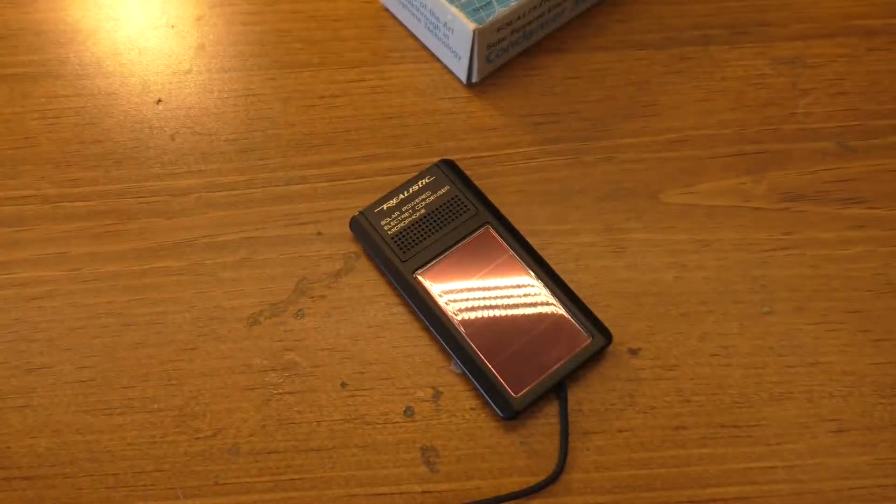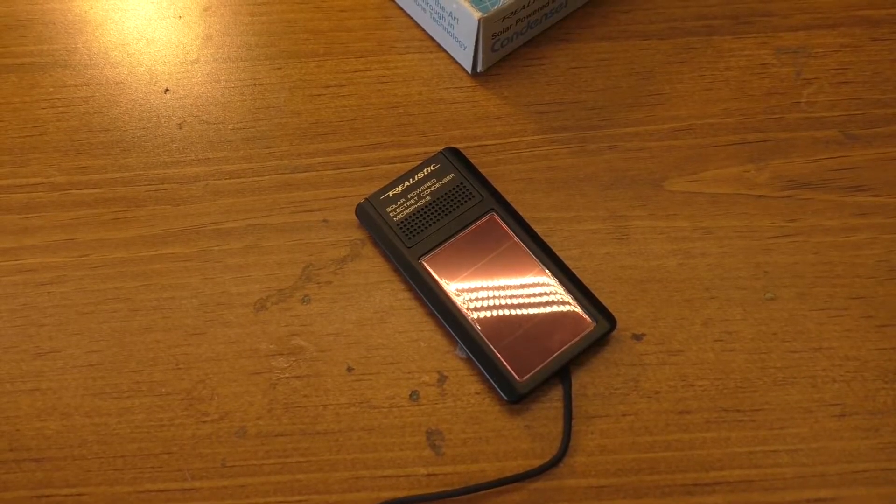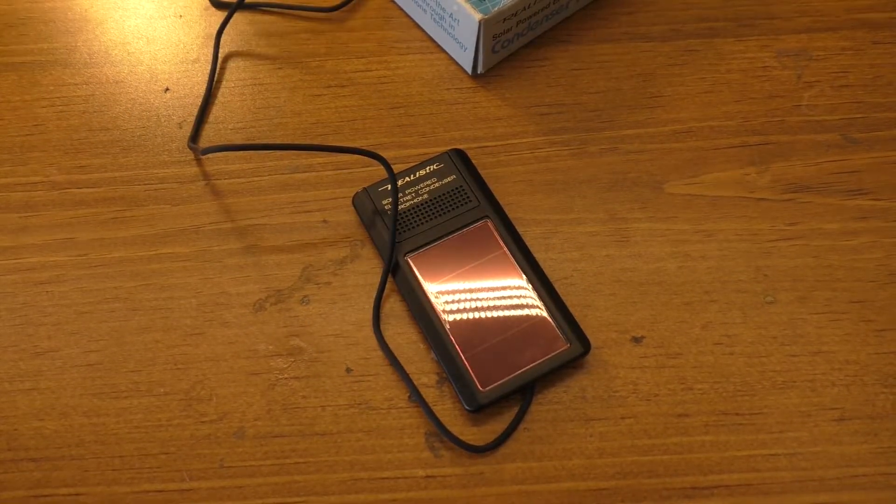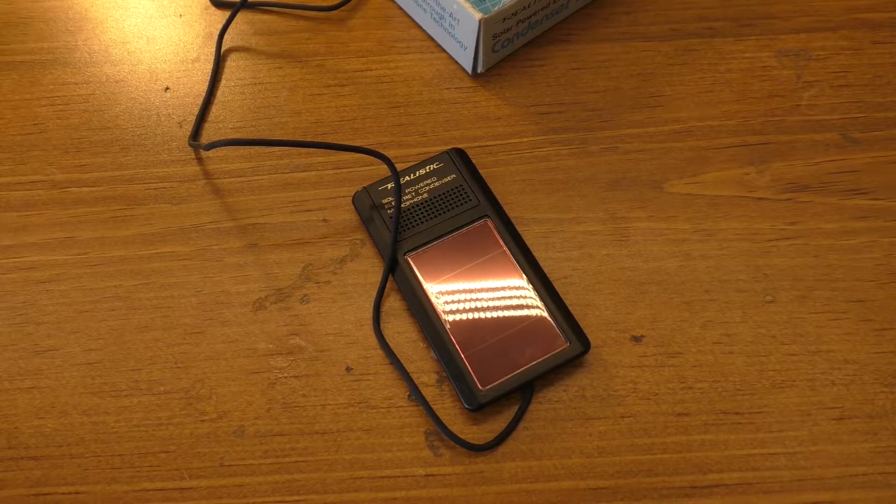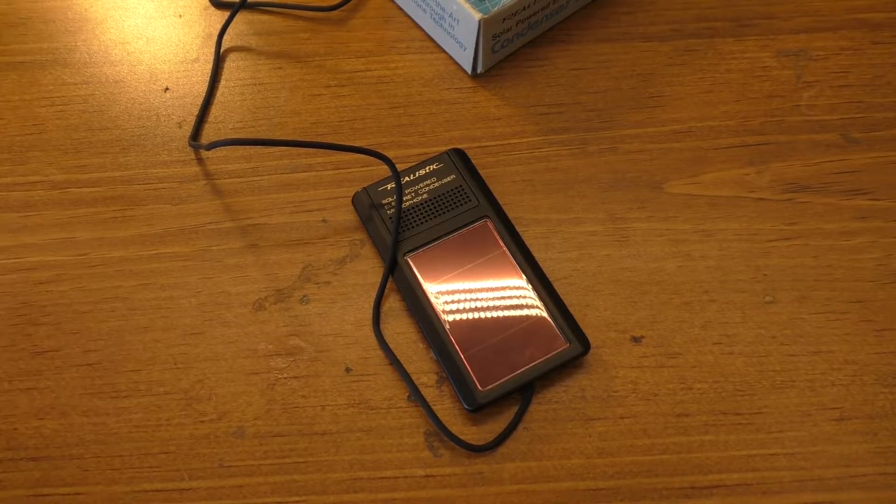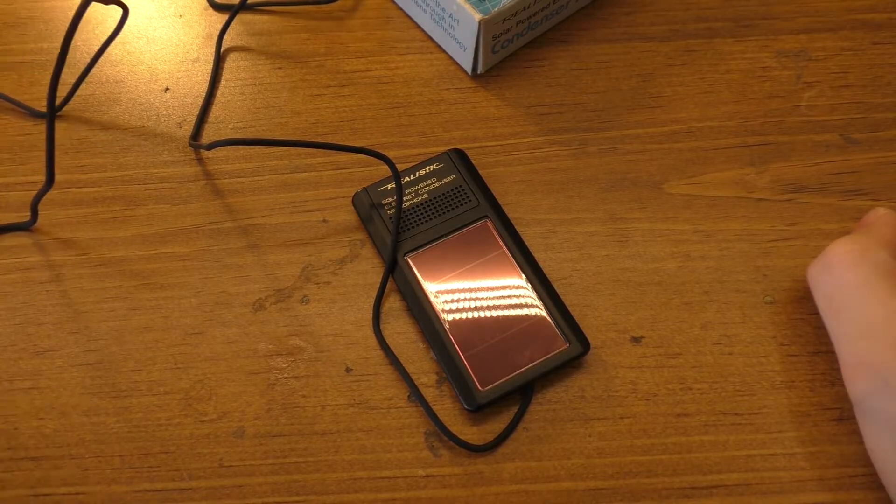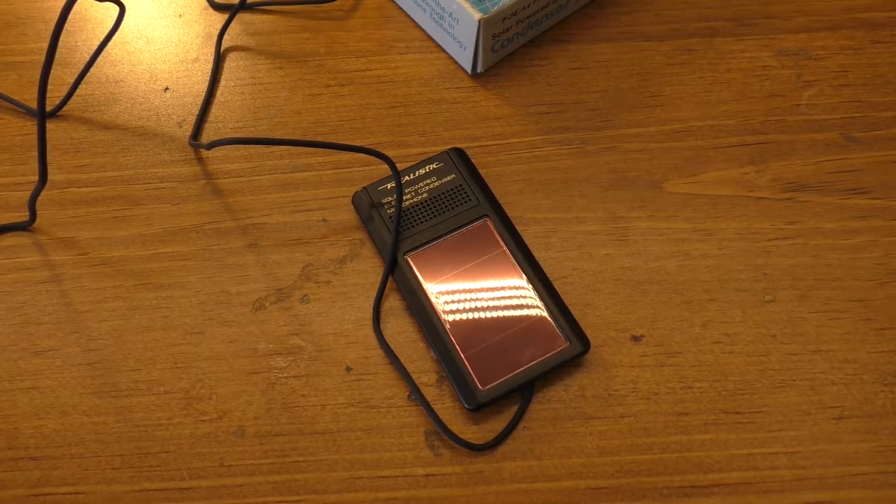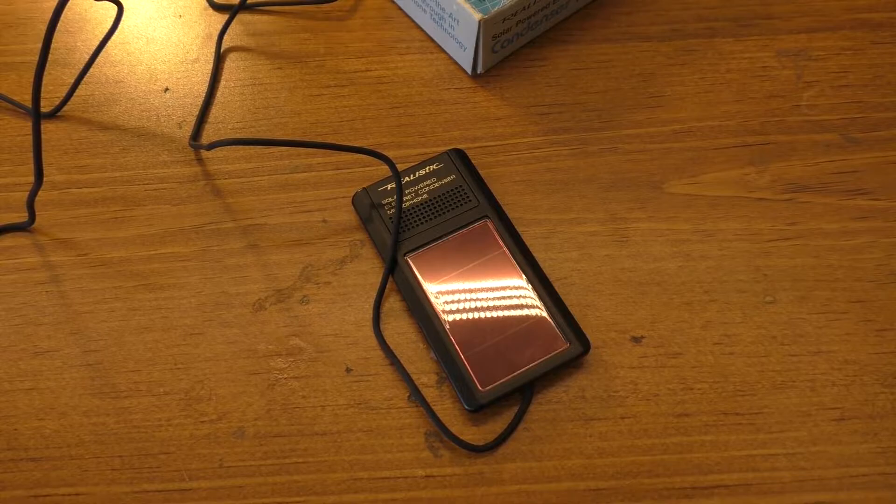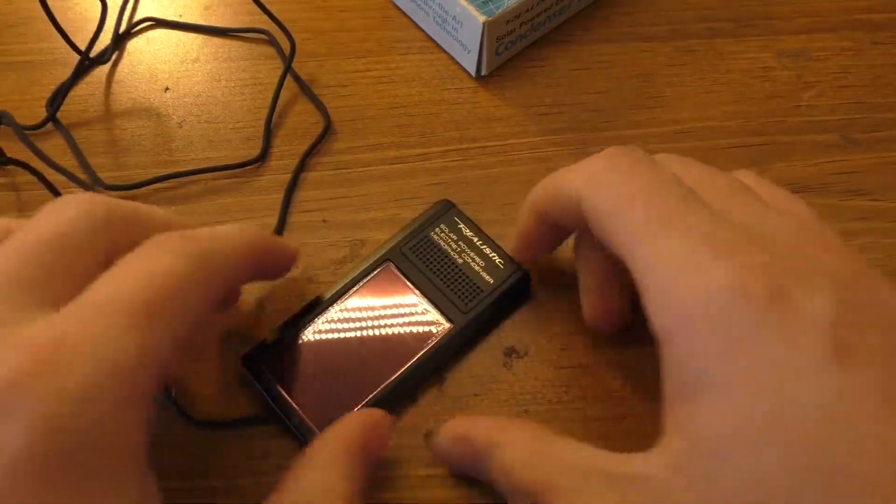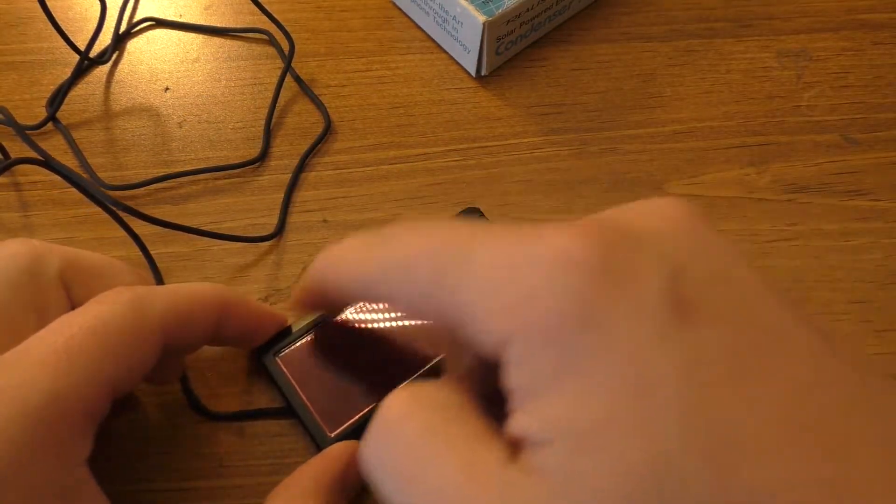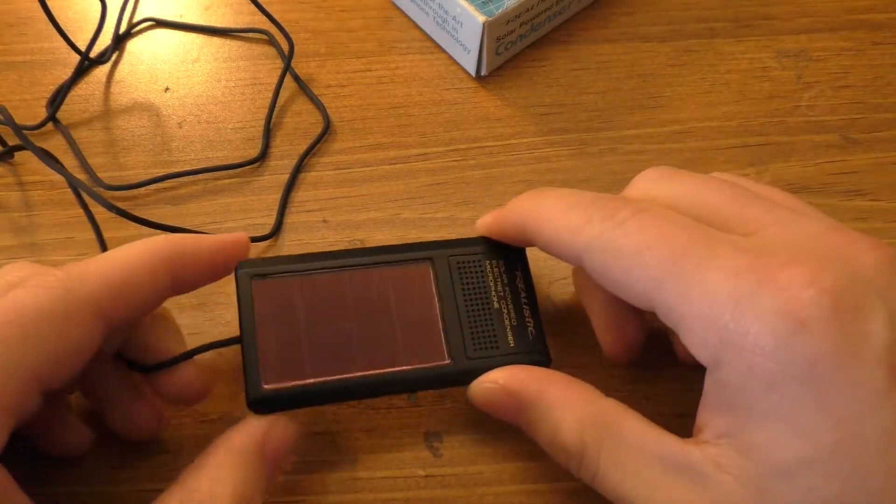And the other microphone I have is this guy, which is a Rode VideoMicro Pro. It does not require batteries of any kind. To me, it's kind of weird to have a microphone that requires power. I know it's a thing. I'd imagine that's kind of how they're getting this low output impedance or whatever they're advertising.